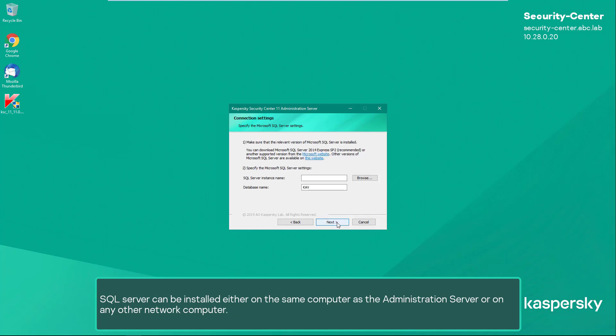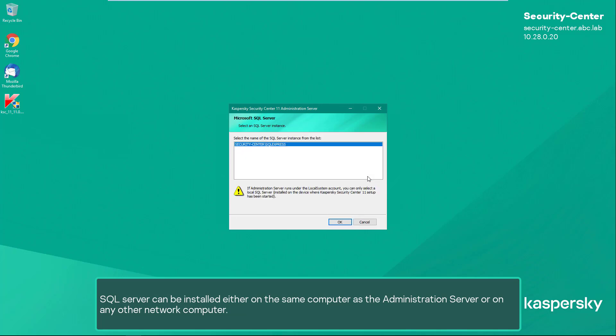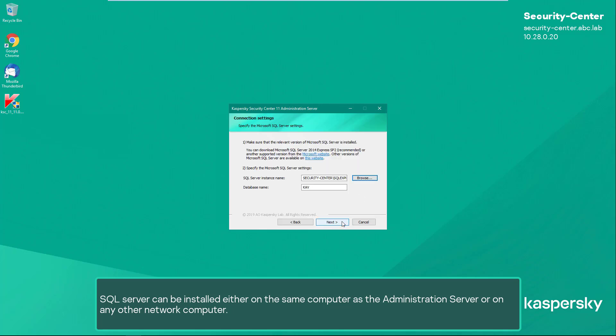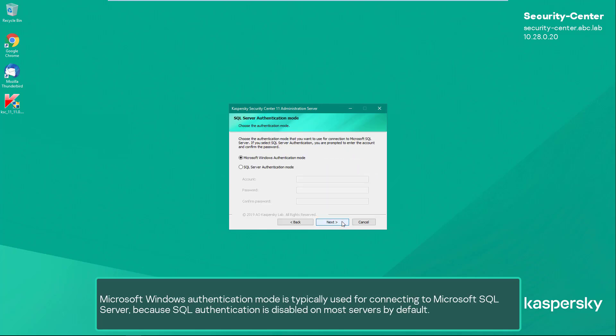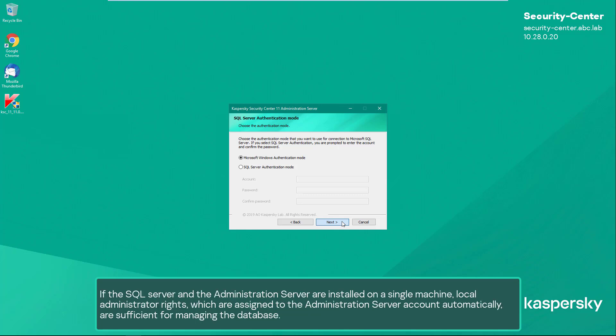SQL Server can be installed either on the same computer as the administration server or on any other network computer. Microsoft Windows authentication mode is typically used for connecting to Microsoft SQL Server, because SQL authentication is disabled on most servers by default. If the SQL Server and the administration server are installed on a single machine, local administrator rights which are assigned to the administration server account automatically are sufficient for managing the database.